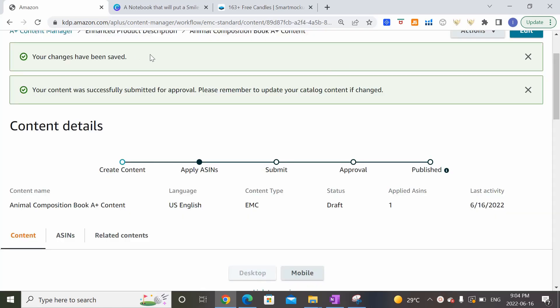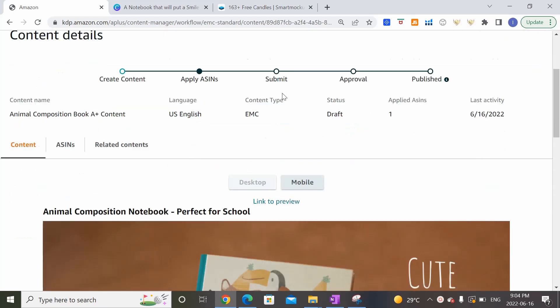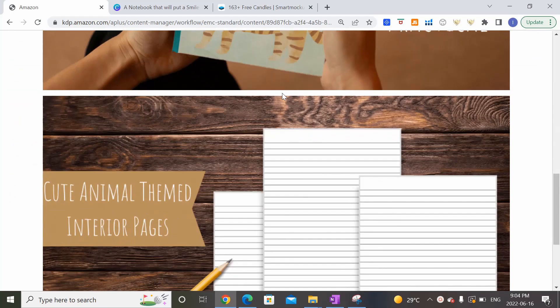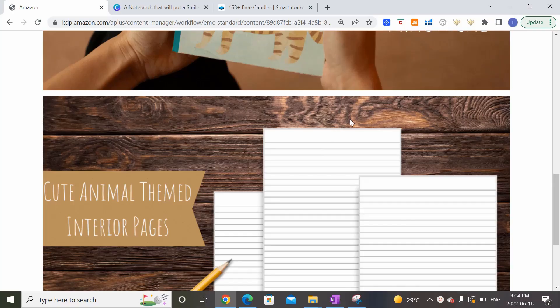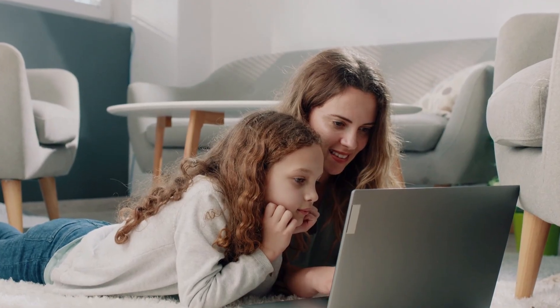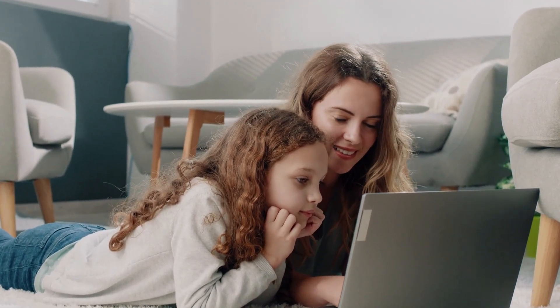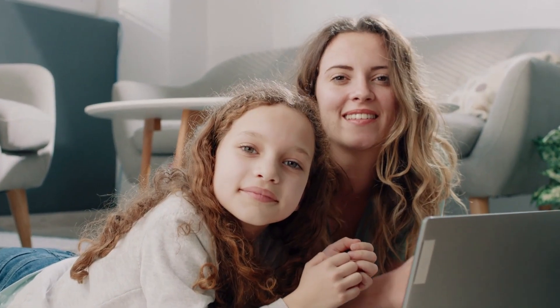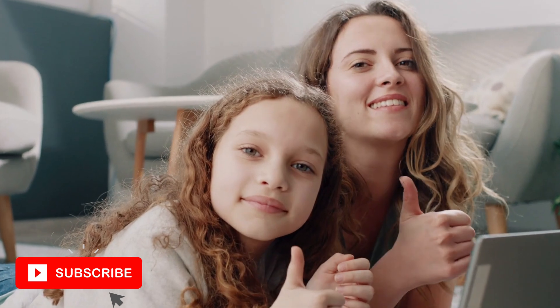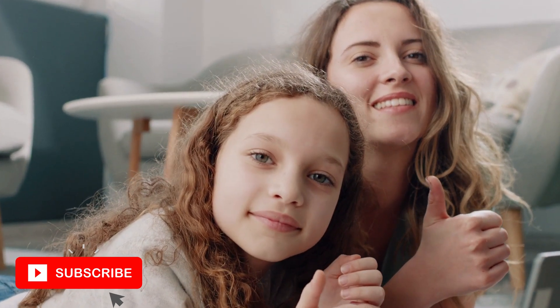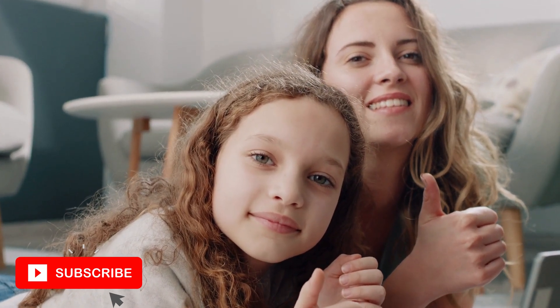So it says your changes have been saved and your content was successfully submitted for approval. So now we just need to wait for Amazon to approve this content and in a few days hopefully we'll see it on our Amazon detailed page. I hope you found this video helpful and if you enjoyed it please don't forget to give me a big thumbs up and subscribe to my channel if you haven't already done so and I'll see you next time.